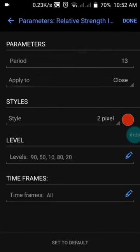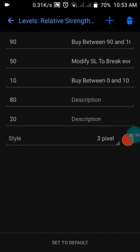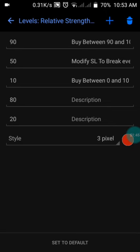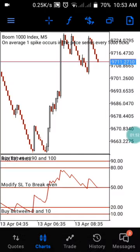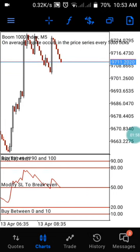I'm using just one indicator — the RSI, which is the Relative Strength Index. I have the period set to 13, applied to close. The line is in red color and I have levels at 10, 20, 50, 80, and 90. Once you set this up and press OK, you will have the full chart exactly the way I have it here.